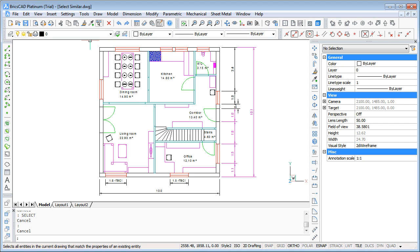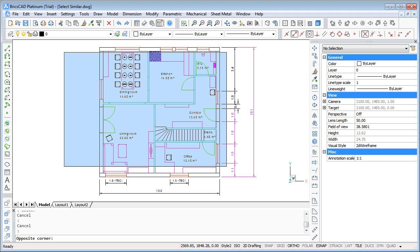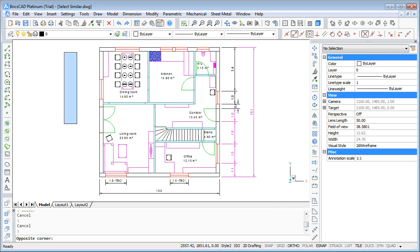I want to show you first how we can for example erase all of the texts inside of our drawing. You cannot make a window selection because you will also catch other objects.